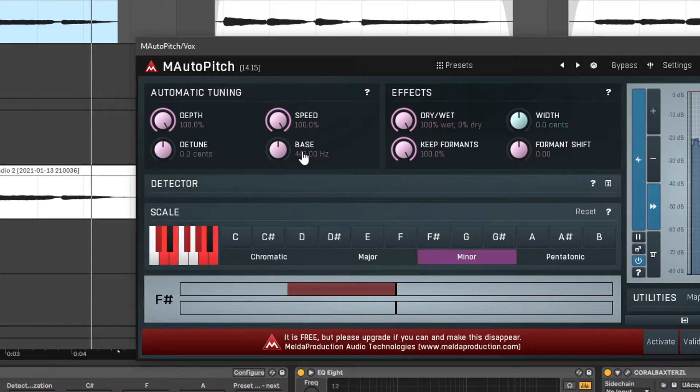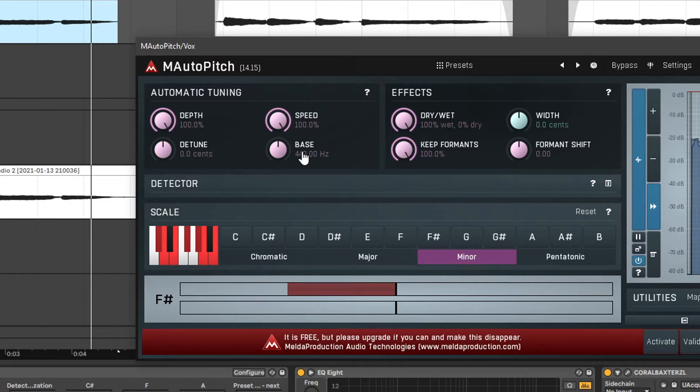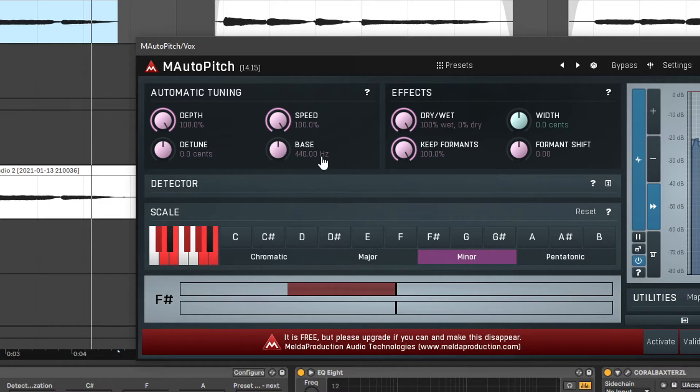And then bass allows us to change the bass pitch of the plugin. Unless you are using a different tuning system you probably don't want to change this. I'm going to leave it at 440 hertz.